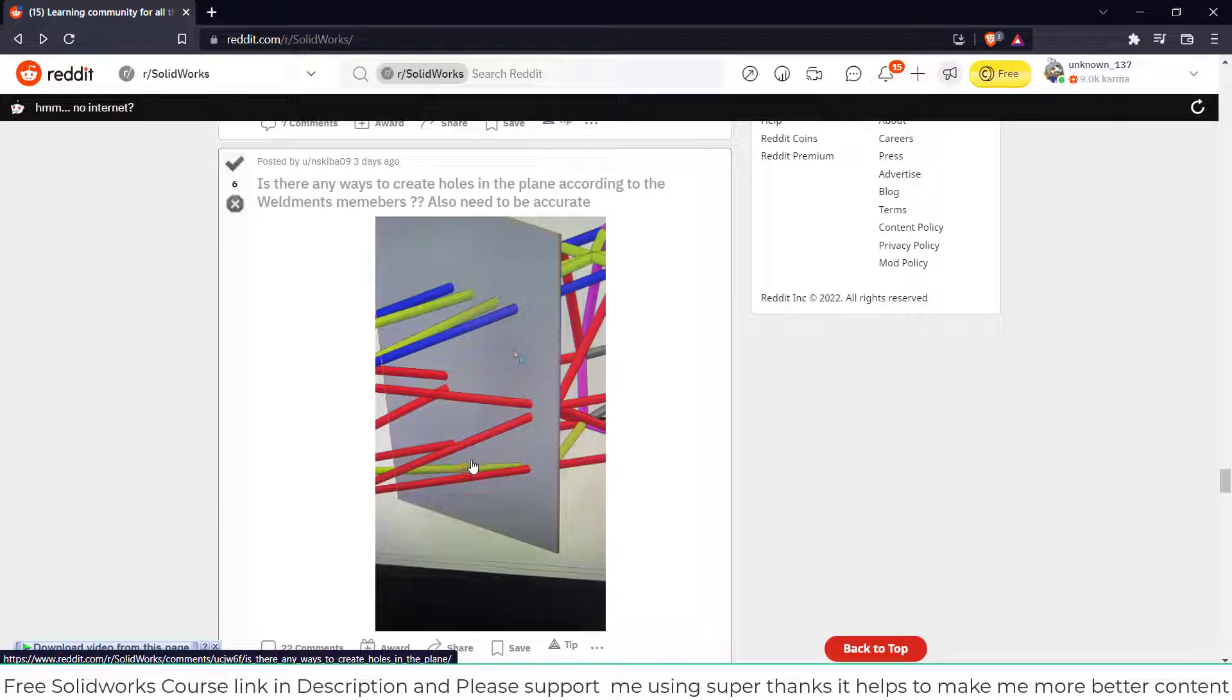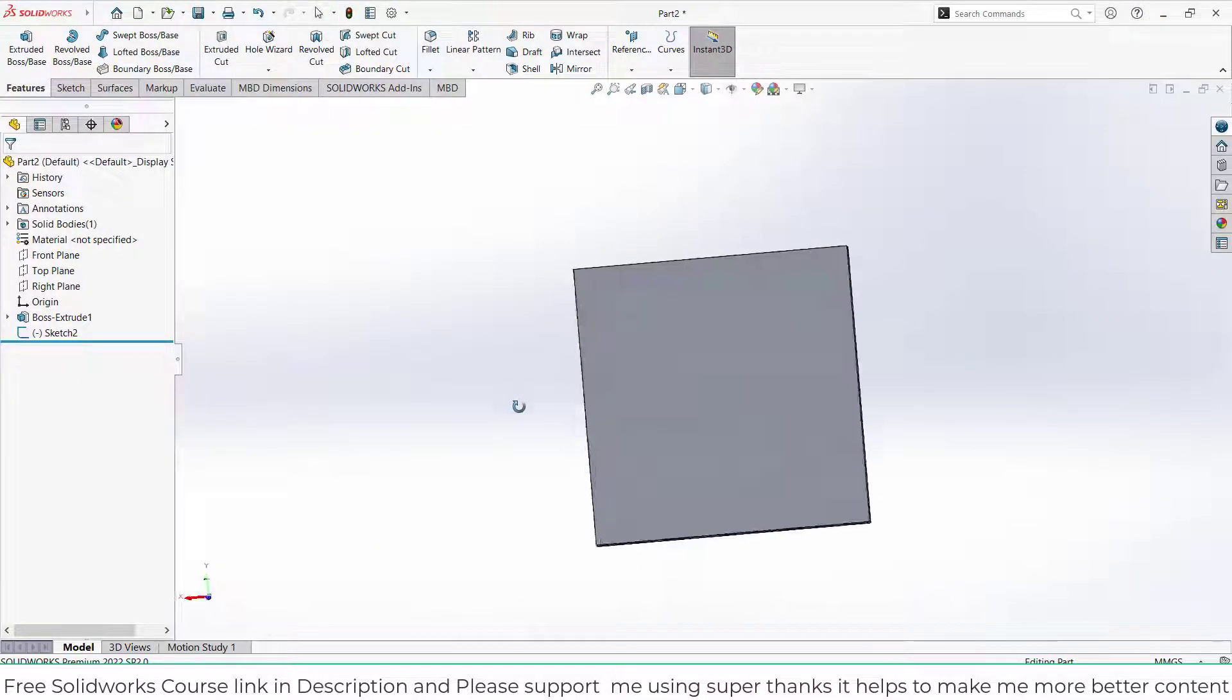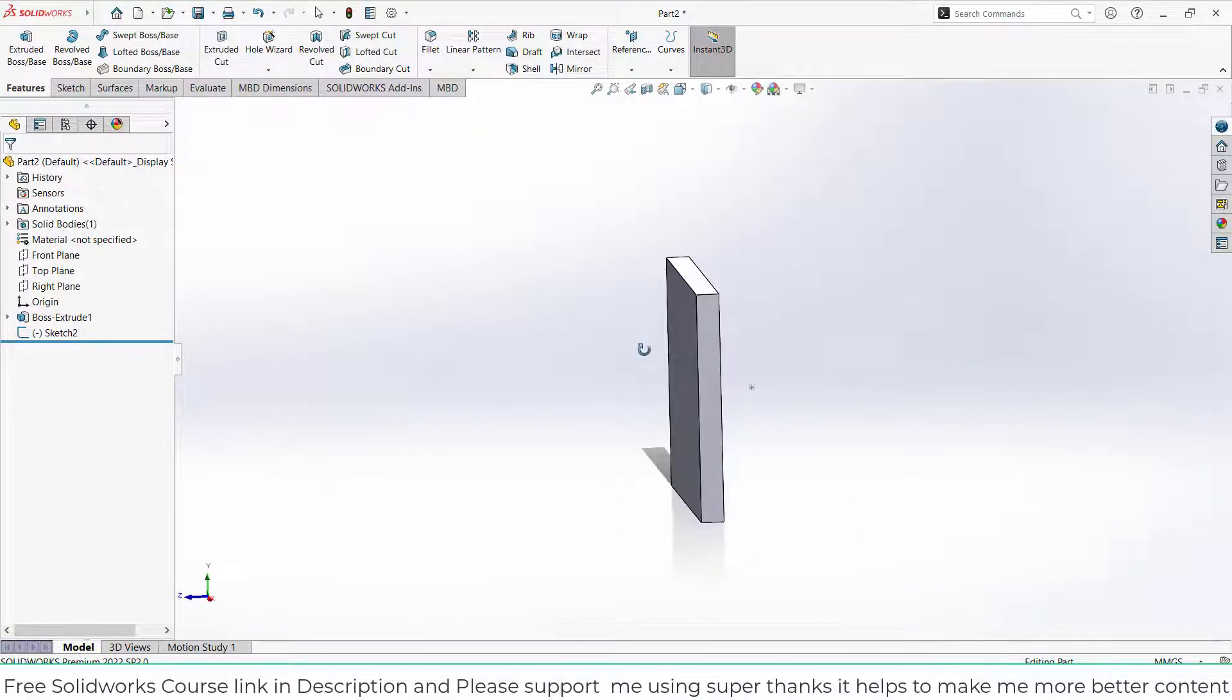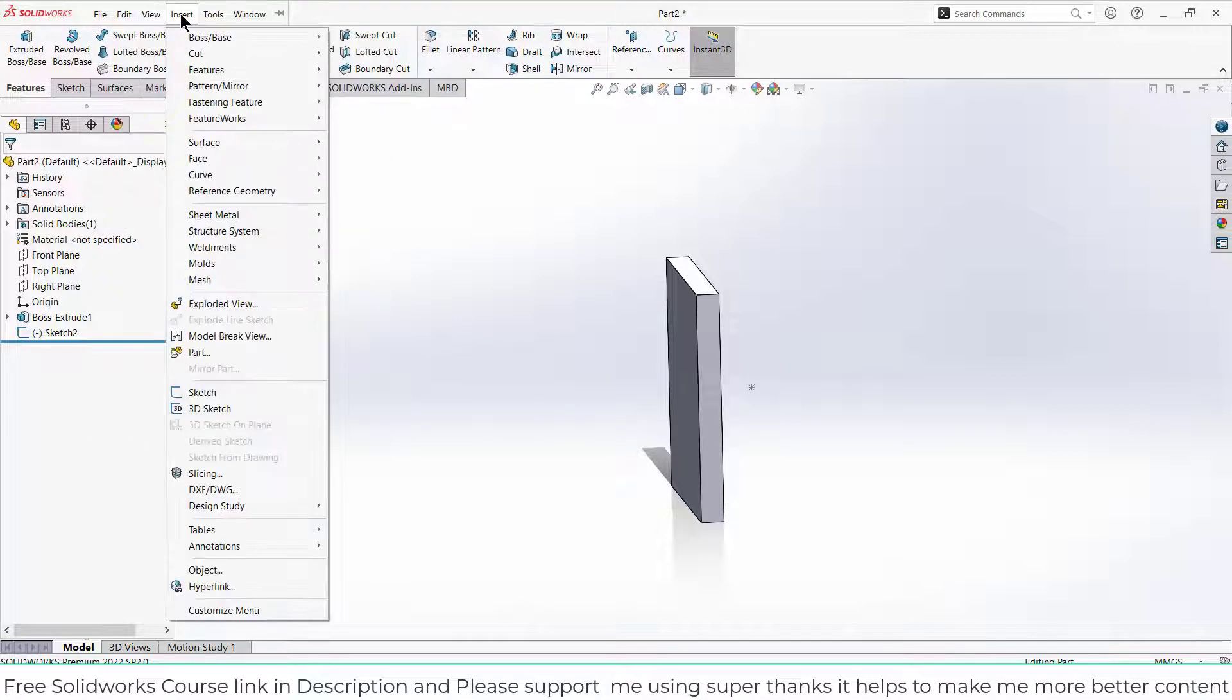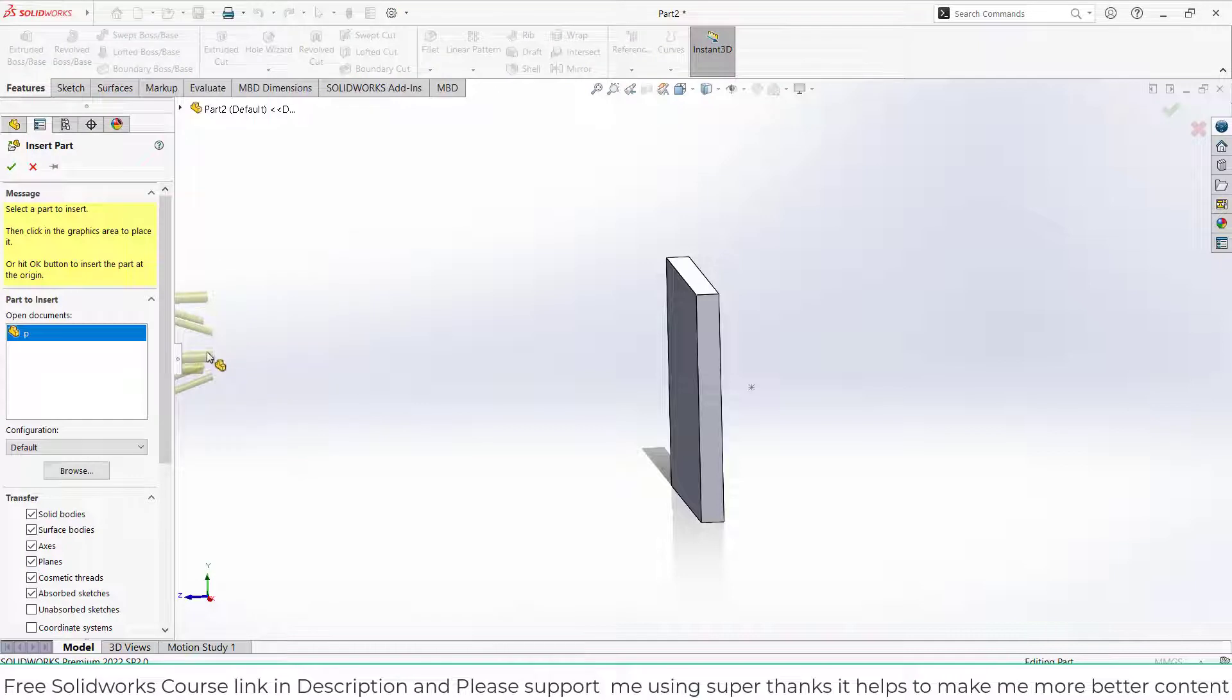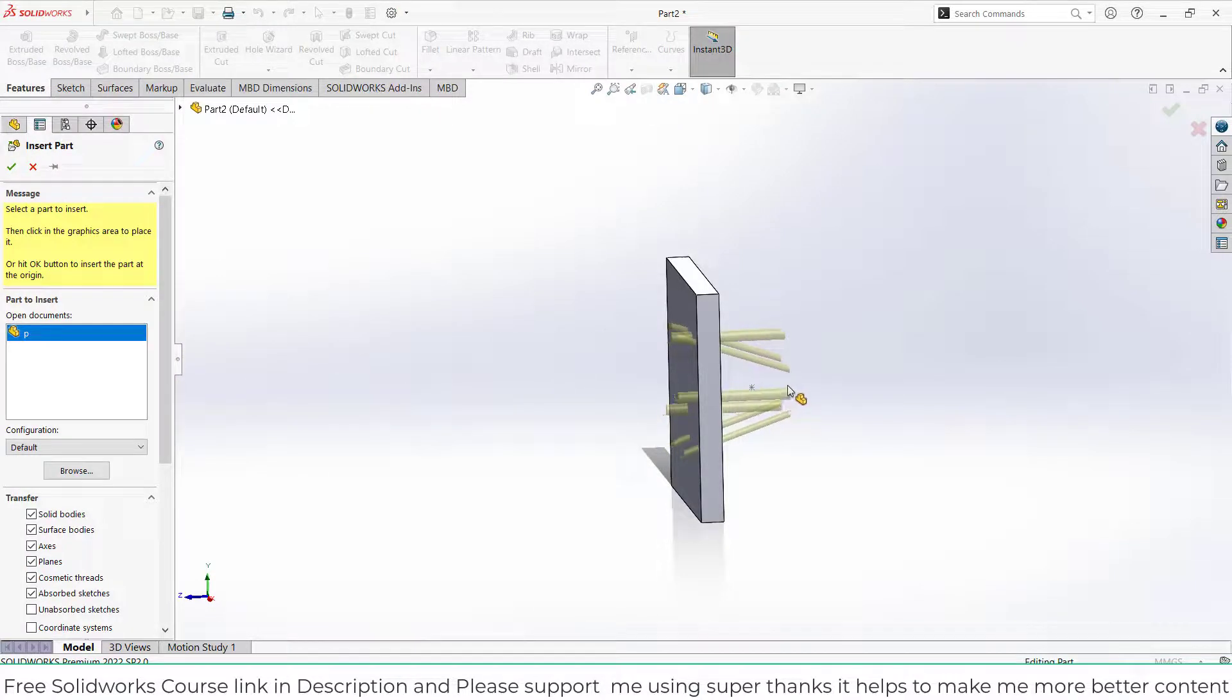So in this video I'm going to show you how to approach this problem. First I have this body, and then I will import which body I want to remove. I'm going to Insert and click on Part, and I will import my part as you can see here.